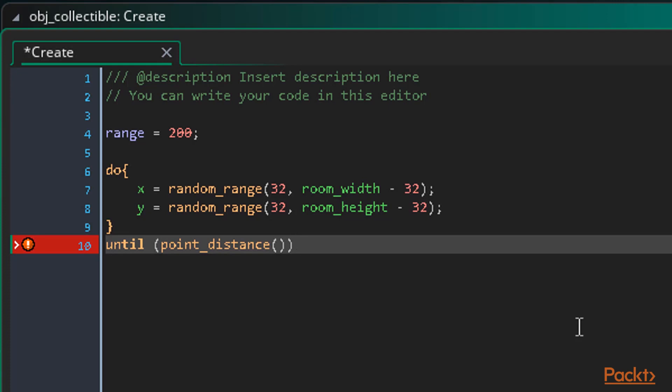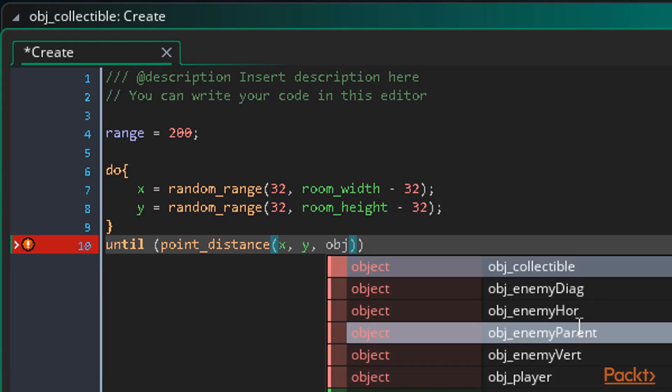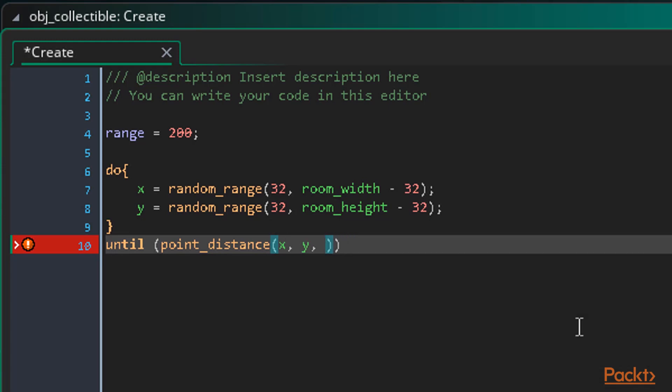So we write point_distance and add our braces. This function takes four arguments. The first set of x and y arguments which is the collectibles so we can just enter x and y for this set. Then another set of x and y arguments which is the position we want to get the distance to. In this case we want the player's x and y values.